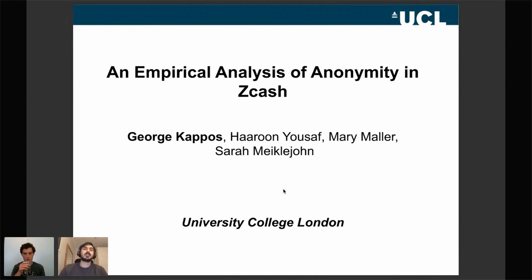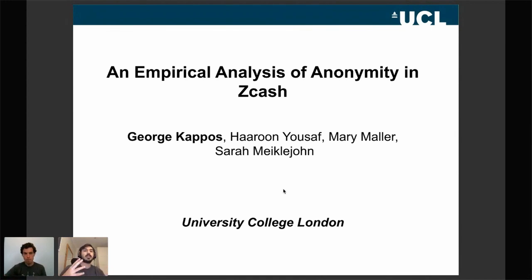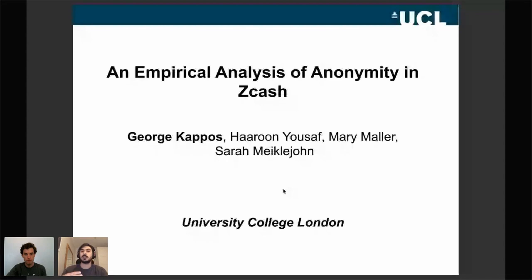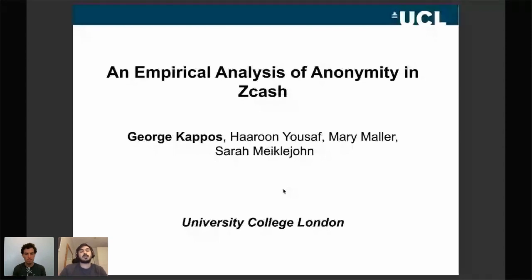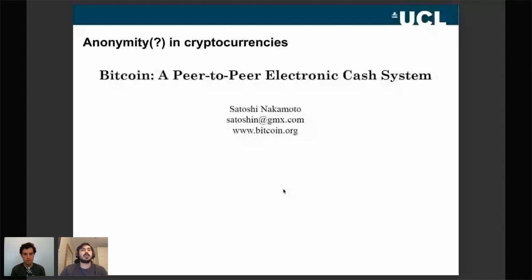As the name suggests, in this paper we tried to measure the level of privacy that Zcash users have. This work followed prior work done on Bitcoin that showed Bitcoin has severe limitations in terms of anonymity. The short question we wanted to answer was: how much better is Zcash than Bitcoin?